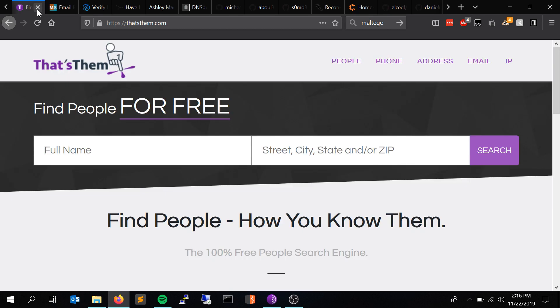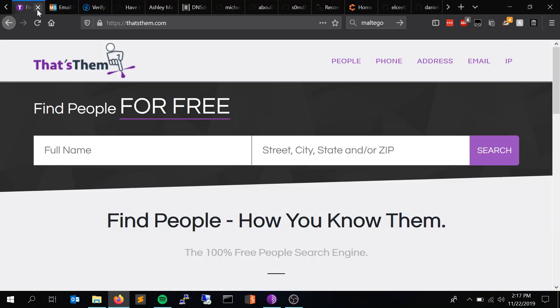The third site is thatsthem.com. This site is ridiculously powerful. You just search someone's full name and roughly the city or state they live in, and it does a lot of work for you. It aggregates relatives, and I don't know where it pulls data for things like net worth, but it shows phone numbers, IP addresses, and email addresses associated with that person. This is probably the first place I go if I'm checking anything.